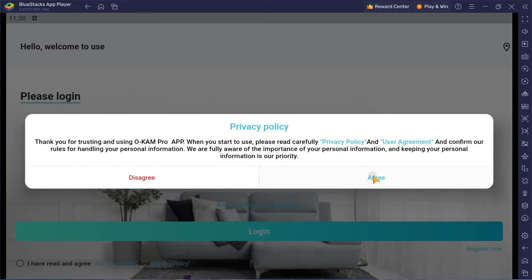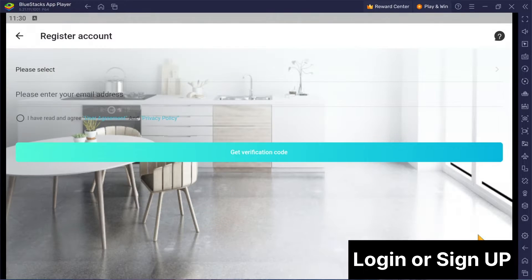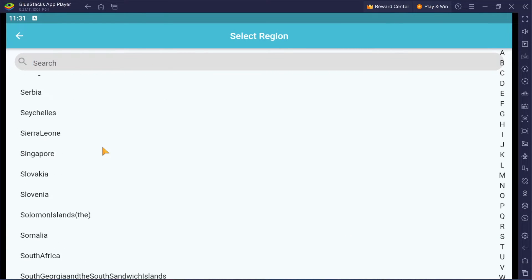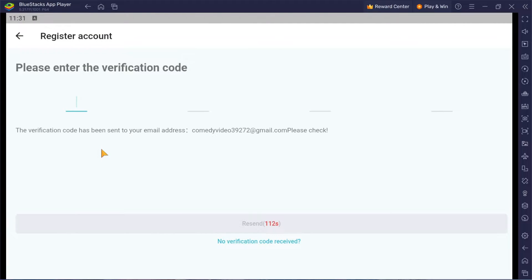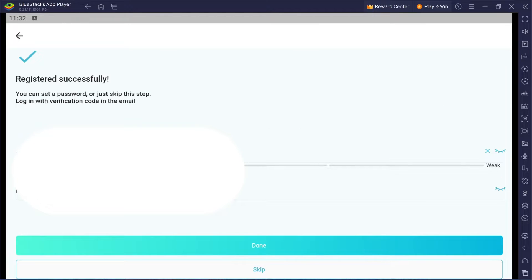If you're already a user, simply log in with your mobile verification code. If you're new, no worries — you can set up a fresh account by selecting your country, entering your email, and verifying it with the code sent to your inbox. Then choose a password, and you're good to go.